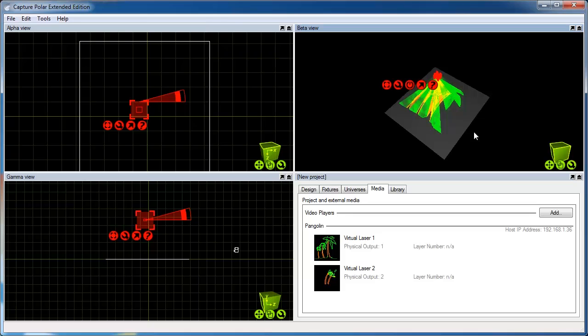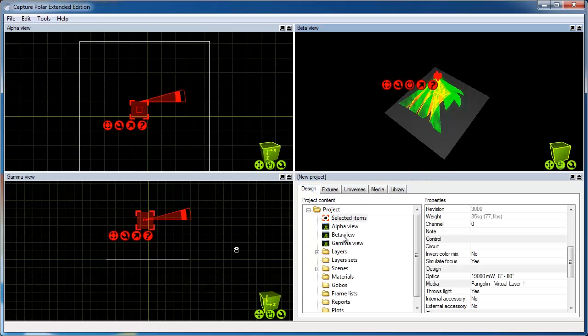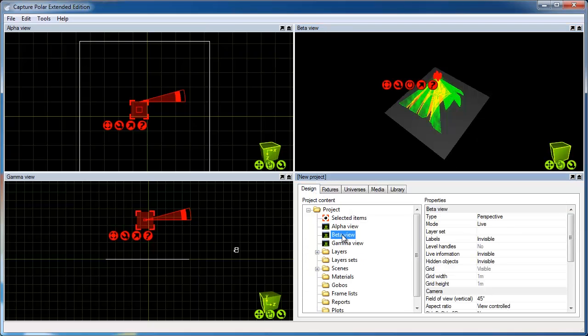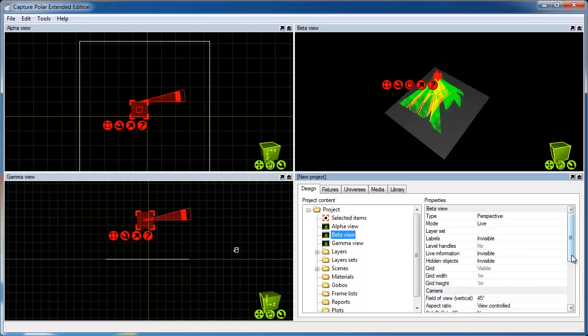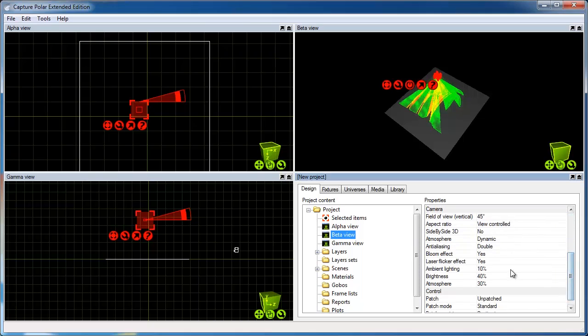At this point, I'll also show you where the view settings are located. Each view has got its own branch under the Design tab, Alpha, Beta and Gamma views, and they contain the settings like the atmosphere and ambient lighting level.